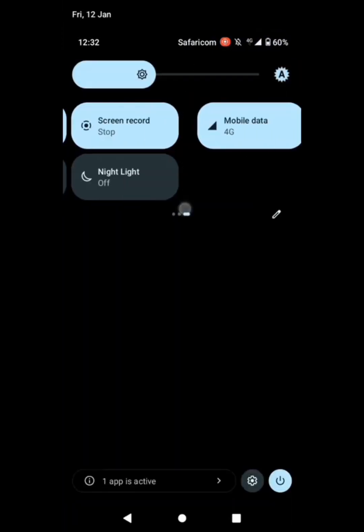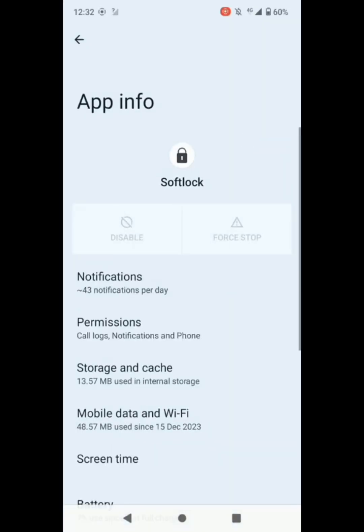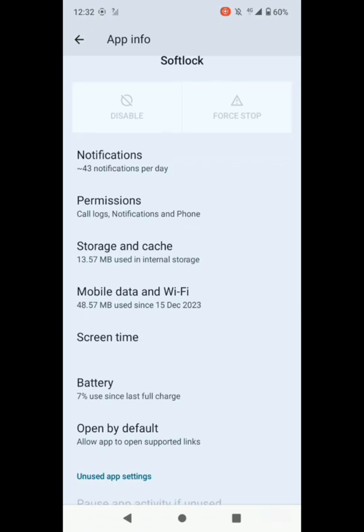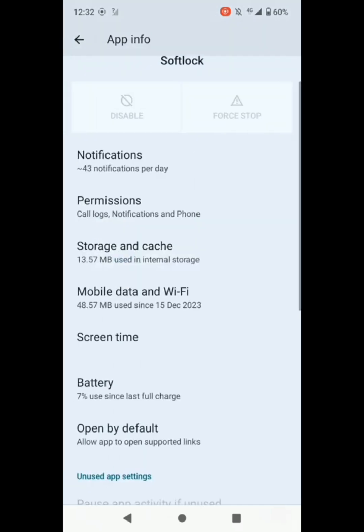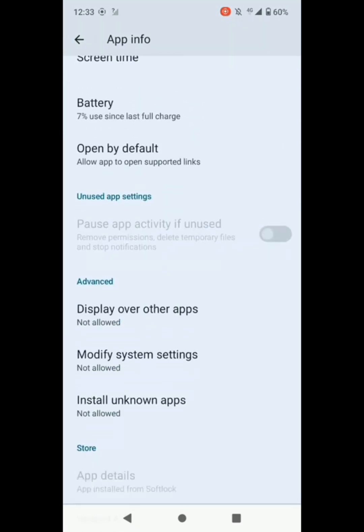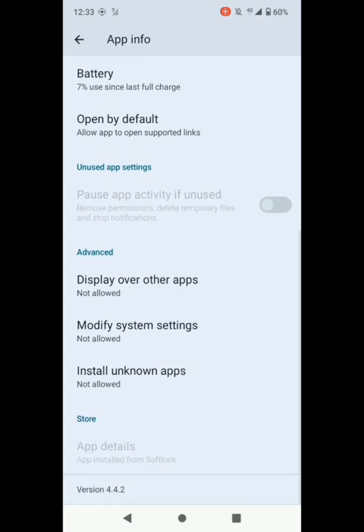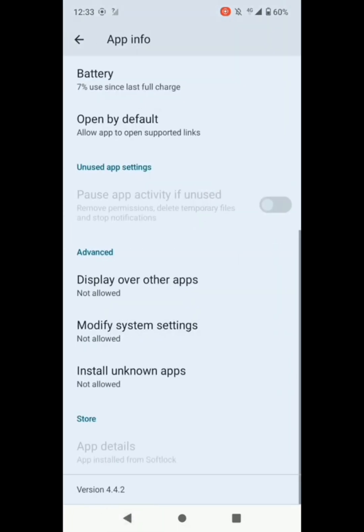You can see we have the soft lock. I have to click on it and go to the settings to check the app information. In my device this app can't be disabled or clear the storage or clear the cache data of the app. We have to go back and show that display of other apps is not allowed, modifying system settings is not allowed, install unknown apps is not allowed.